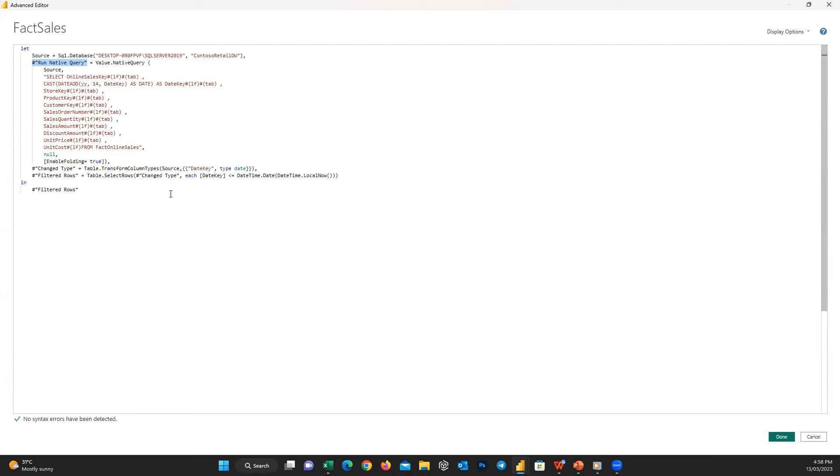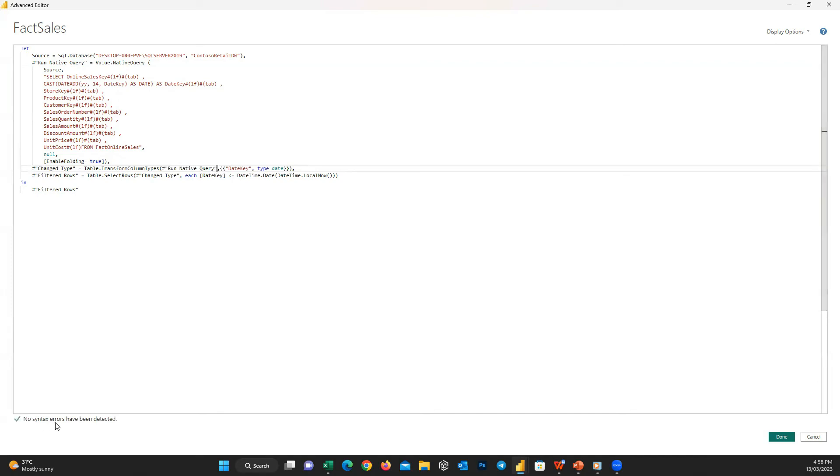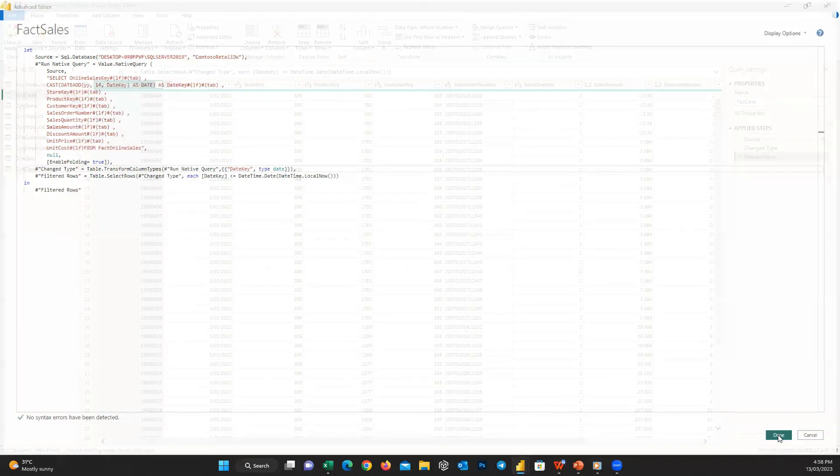So I just copied the step name we want to get the data from and go to this line and here remove Source and paste Run Native Query instead. And that's it. You can see here there isn't any error and we can press Done.